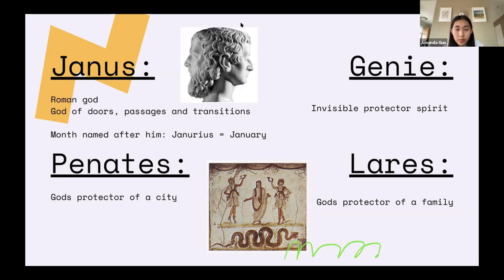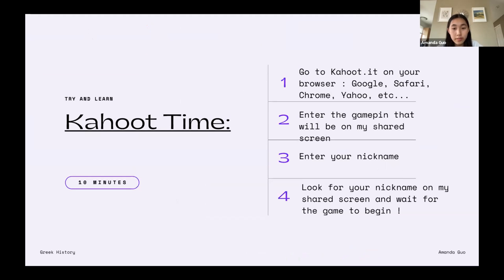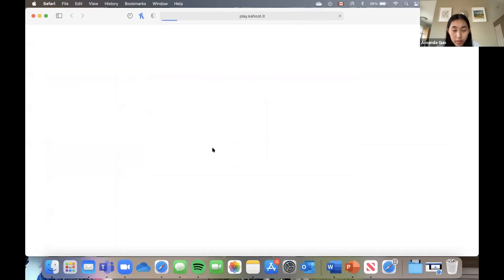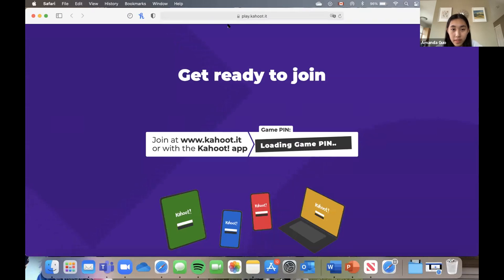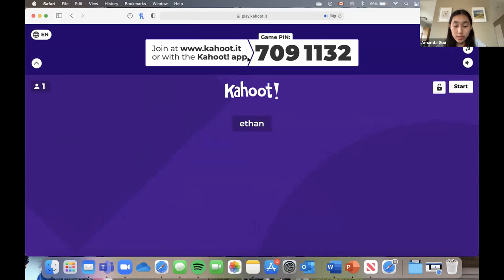That was my last slide. Like last time, we have about ten minutes left, so we're going to do a Kahoot. Go to kahoot.it on your browser — whether it's Google, Safari, Chrome, or anything else — and enter the game pin that will be on my shared screen. Enter your nickname, look for it on my shared screen, and wait for the game to begin. The game pin is 7-0-9-1-1-3-2.